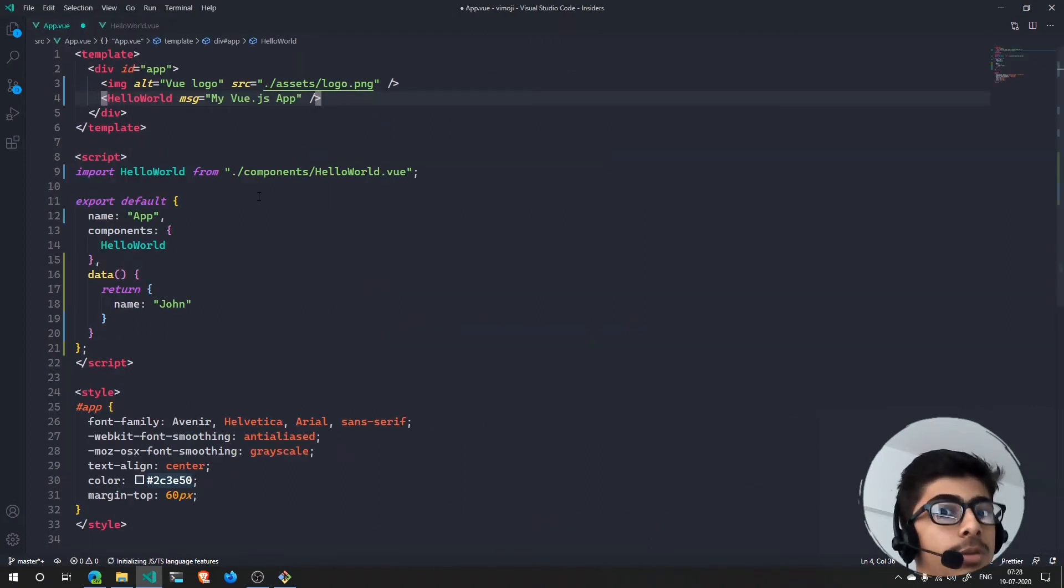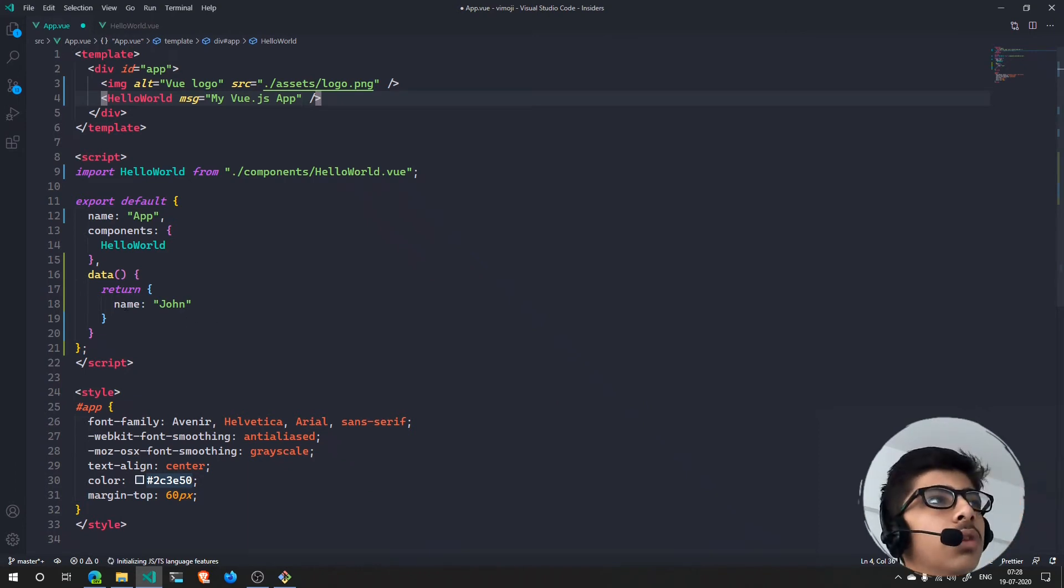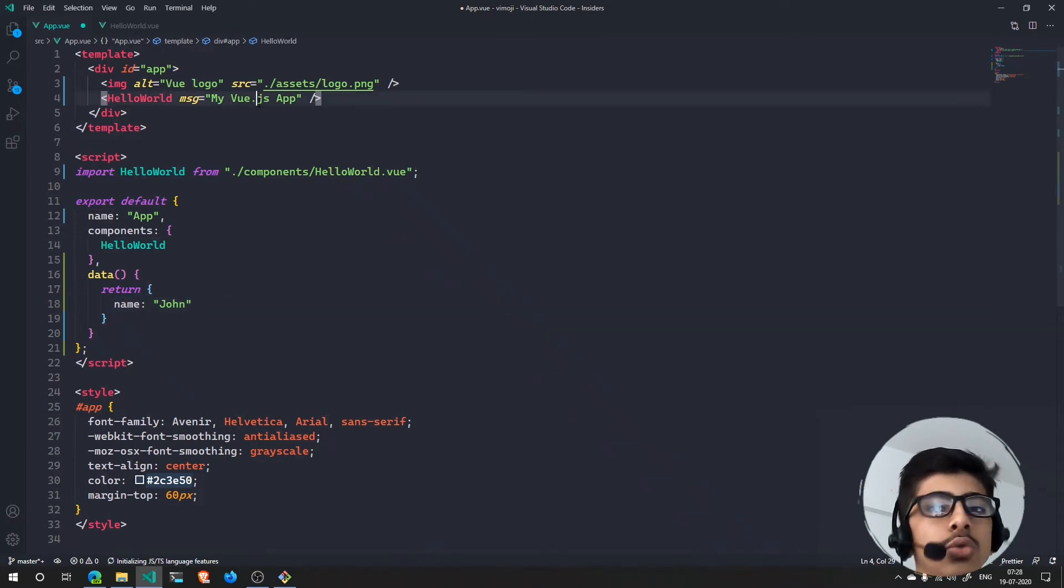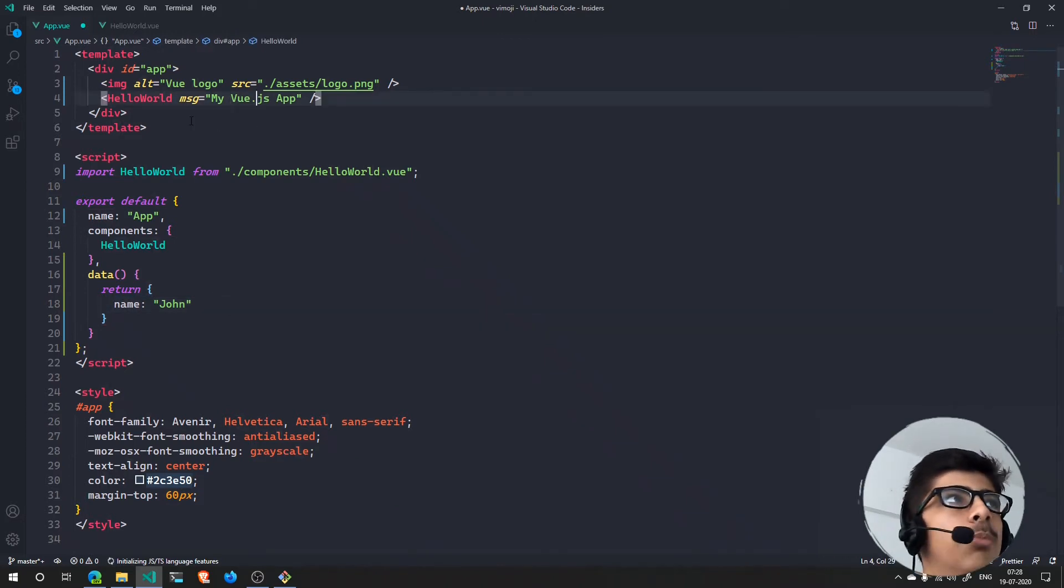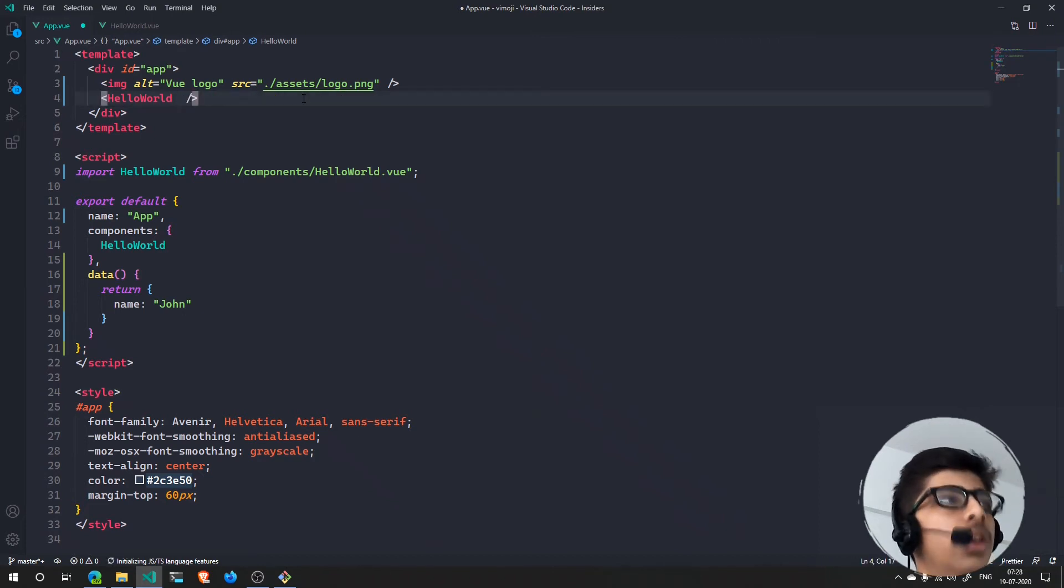If you want this name to be passed in right here, we use a directive called v-bind. Let's take this out and right here I can just say v-bind.